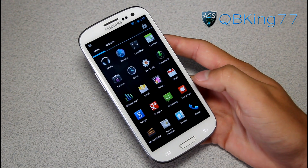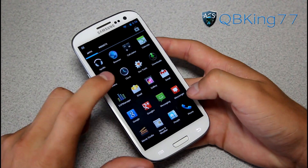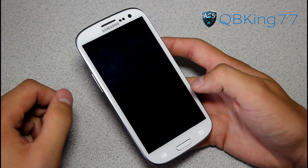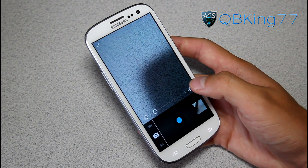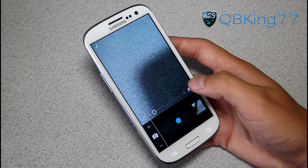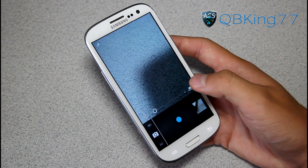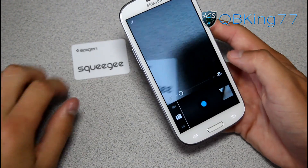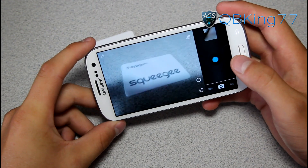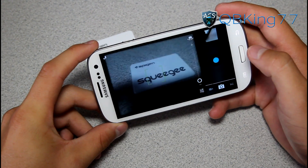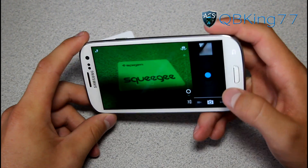Obviously you've got your Play Store, all that good stuff, Google Plus, Camera. The camera does work actually. So if I wanted to take a picture of this squeegee right here — you will see when you do take pictures, it does flash green. The screen will flash green when you take a shot.